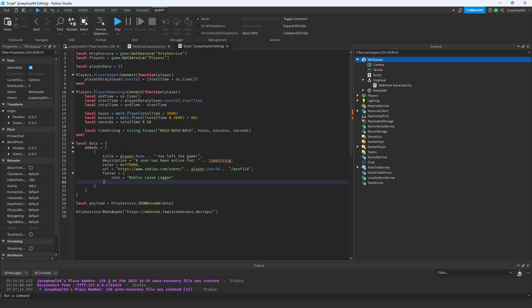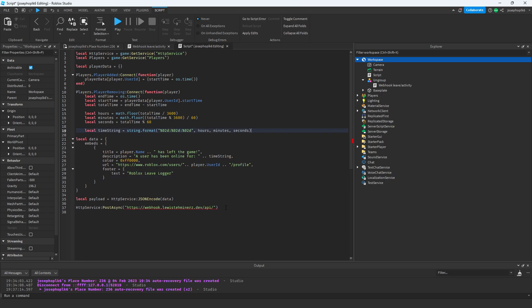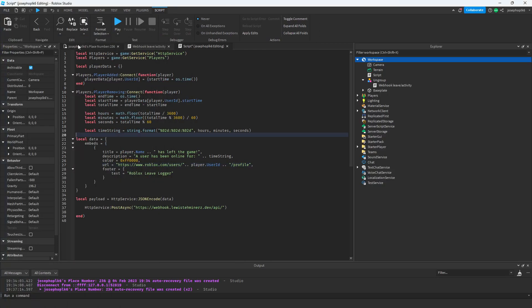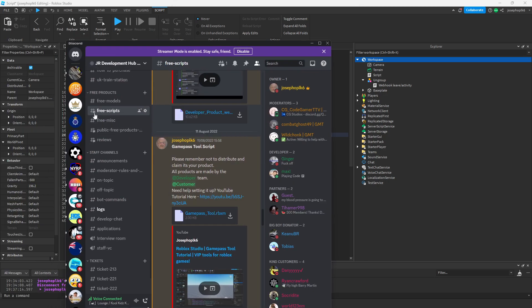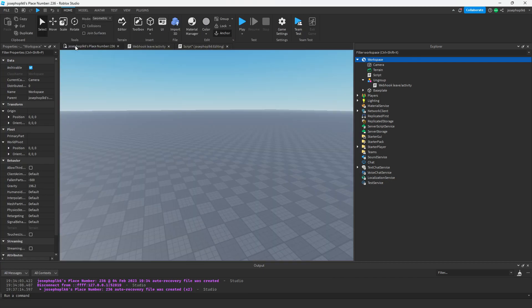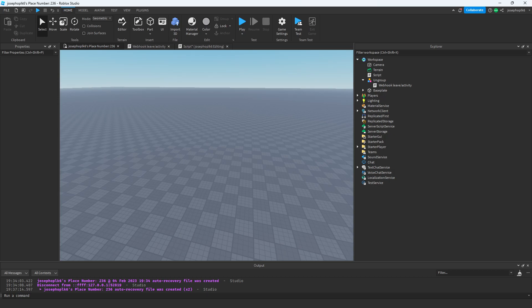As we can see, everything should be lining up with exactly what we're looking for. The only thing we need to get rid of is this extra `end` here and this `end` here. As you can see, all working perfectly — that sends a webhook showing they have left or joined, giving the time in seconds, minutes, and all of that. It's in the free scripts section of the Discord. Thank you for watching, bye bye!